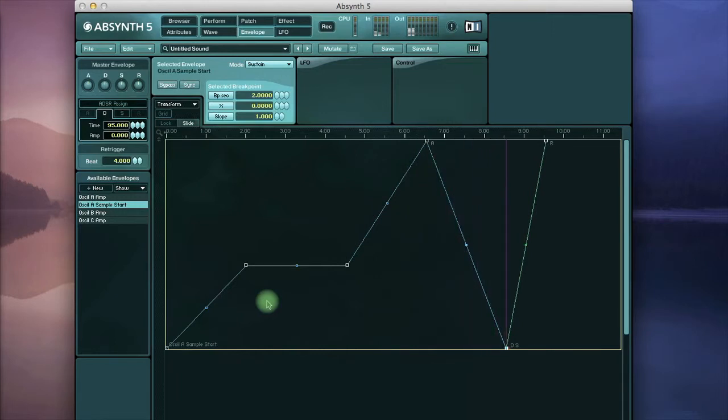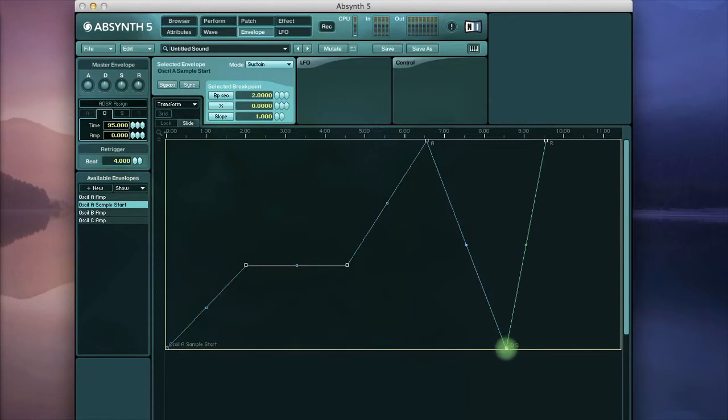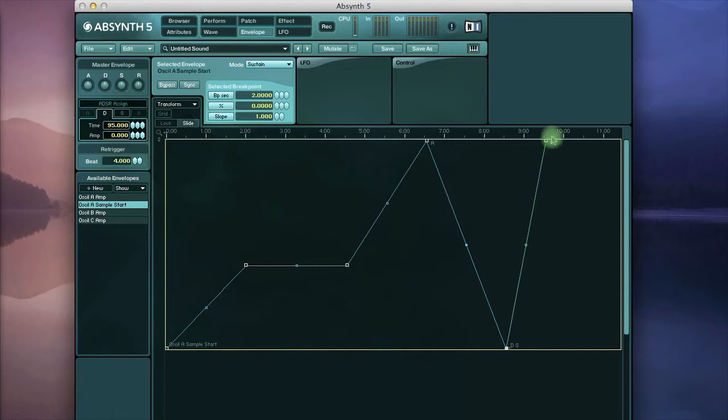Okay so once it reached the beginning of the sample again it actually reached a sustain point in the envelope which is where the position is held. And once I released the key it immediately jumped to the release envelope here.